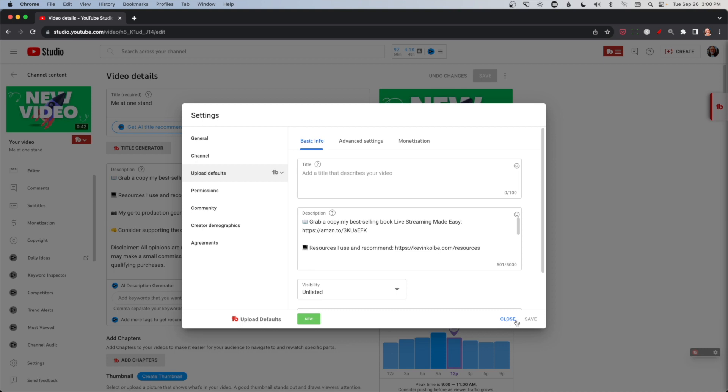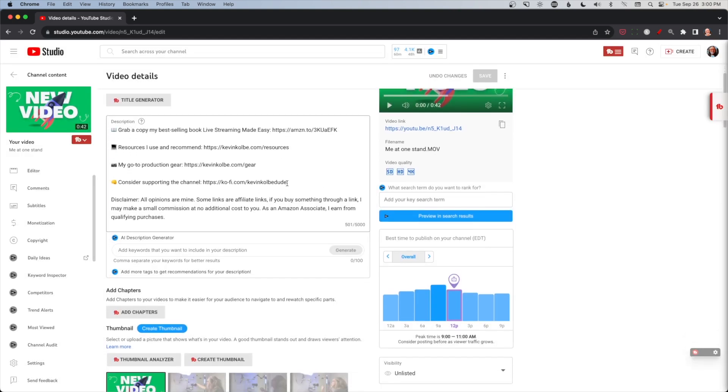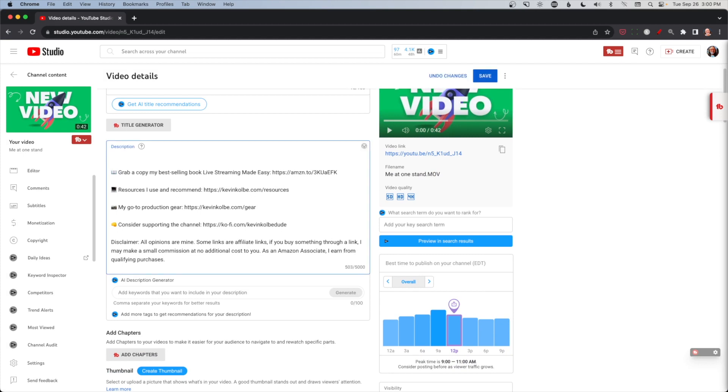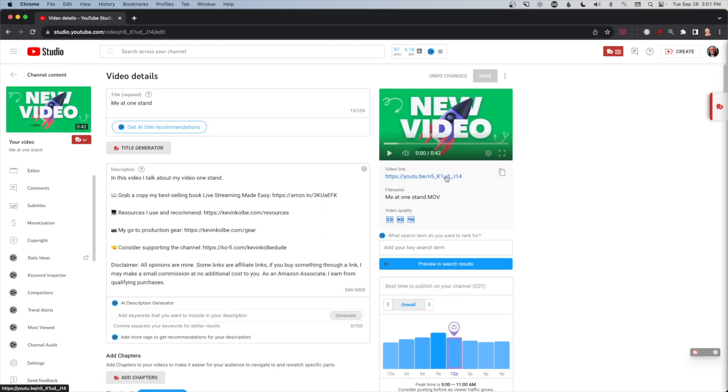And so what happens is anytime I upload a video, all of this information will automatically be there. I can add anything I want in this video. I talk about my video one stand and I could even reference another video or something like that. But again, anything you add here that's not automatically here, make sure you hit save. And that will be there.